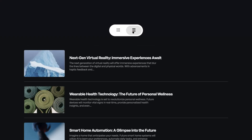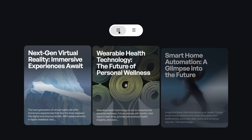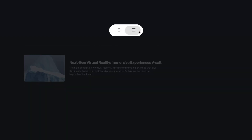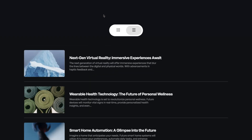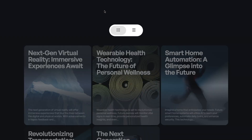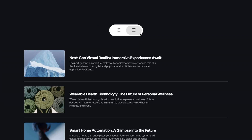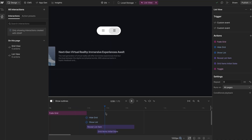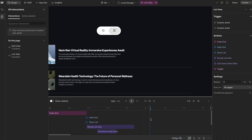In this lesson, we'll create this list view and grid view transition with Webflow interactions, and we'll set it up so that if we refresh the page, it can remember the last setting the user had applied. So we'll work on setting up this timeline together.